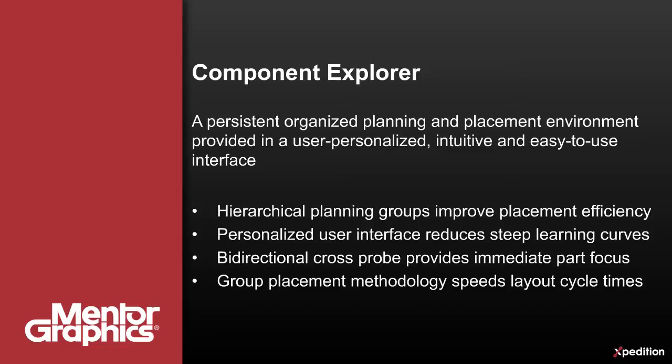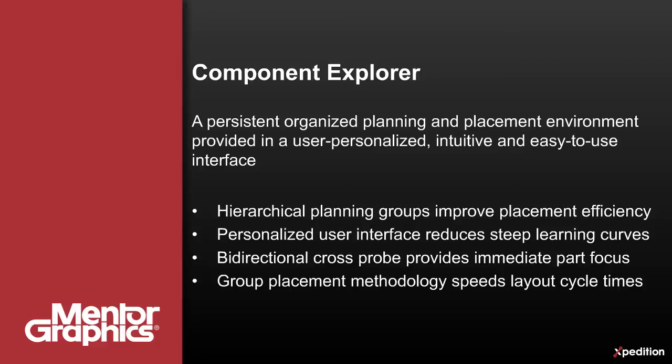Personalizing the user interface to display only desired information improves upon the user experience and eliminates the dreaded unproductive learning curve. The bi-directional cross-probe technology delivers speedy mouse selections focusing on user-requested component data or part placement locations.